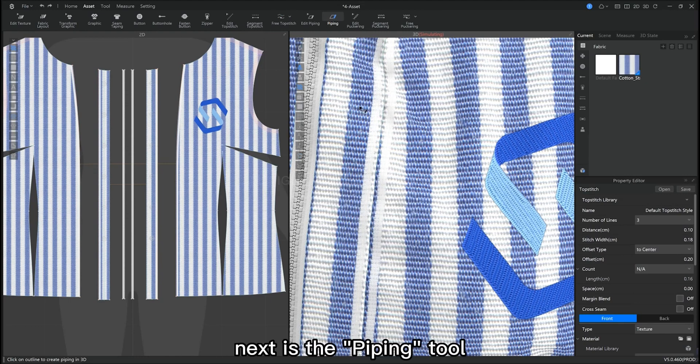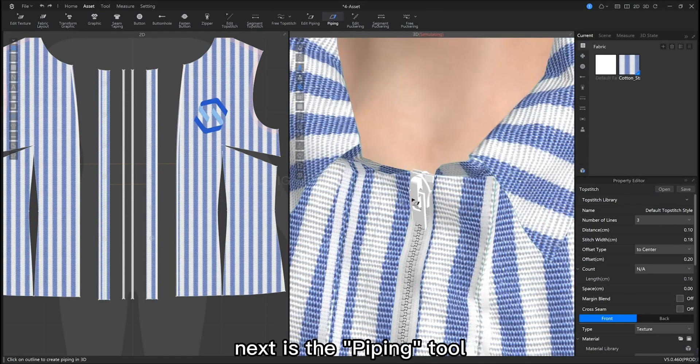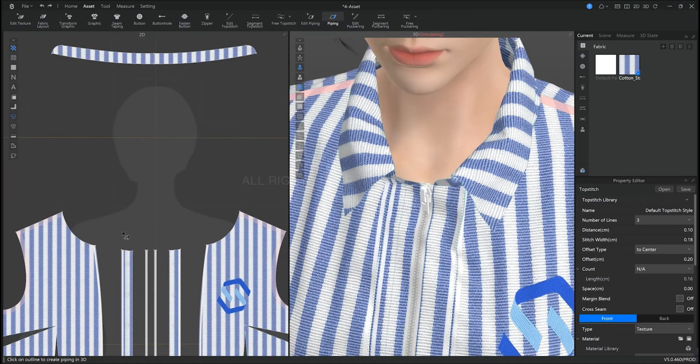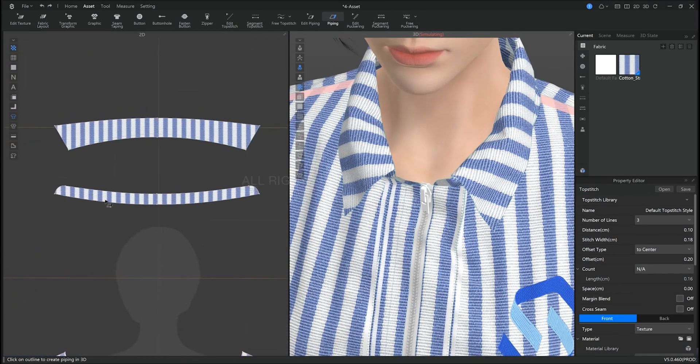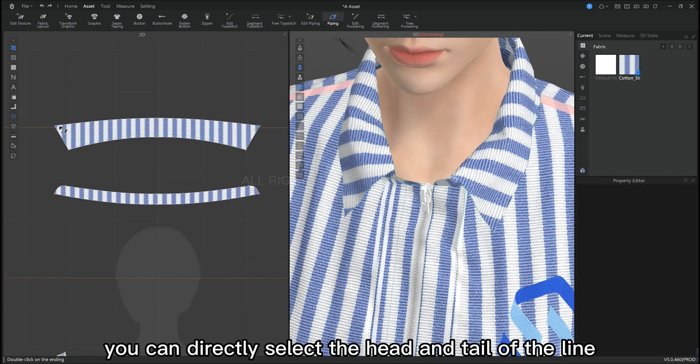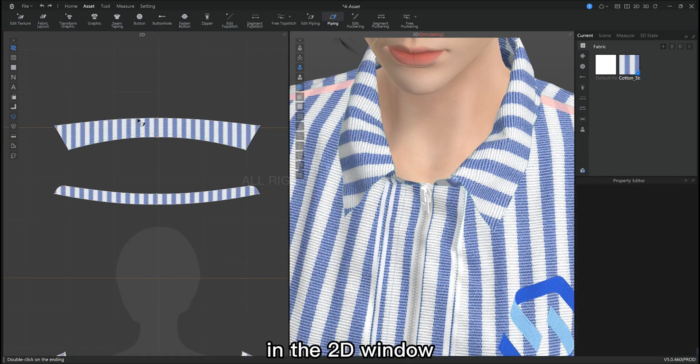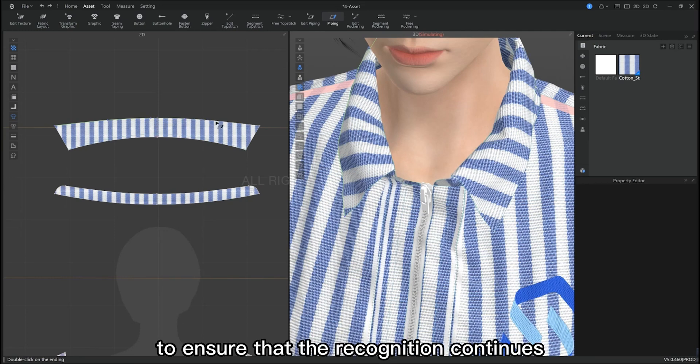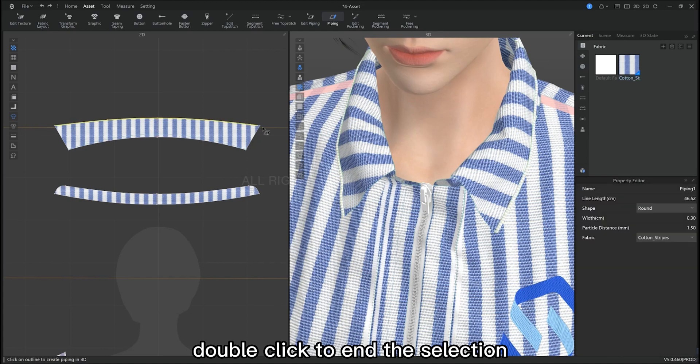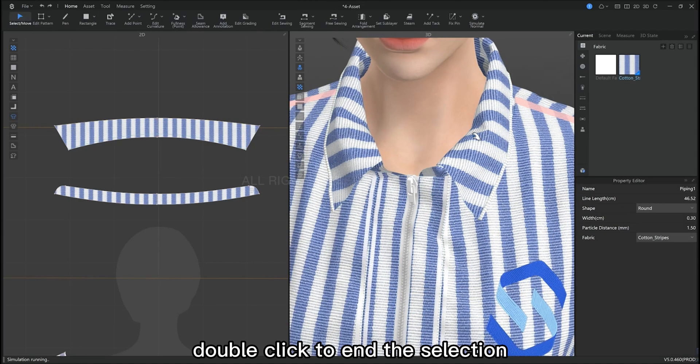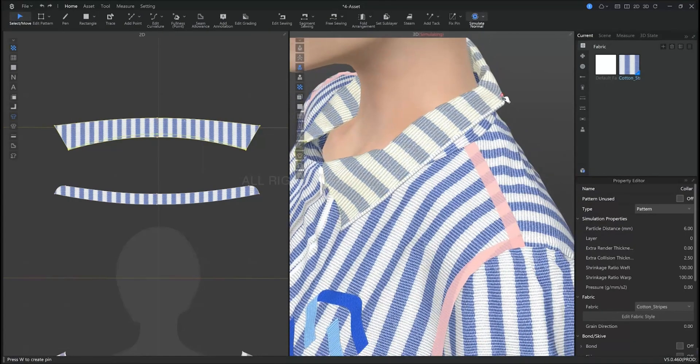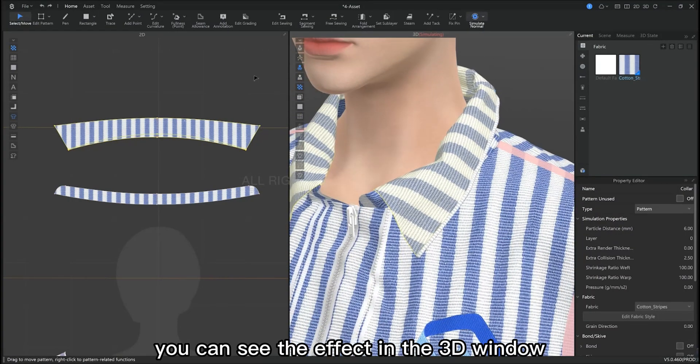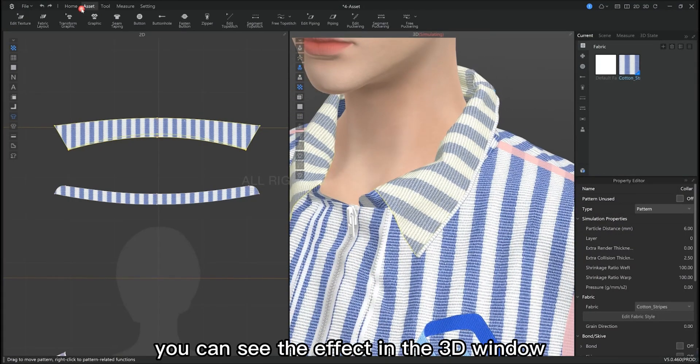Next is the piping tool. You can directly select the start and end point of the line in the 2D window. And then click some points in the middle to make sure that the recognition of the line continues. Double click to end the selection. Now you can see the effect in the 3D window.